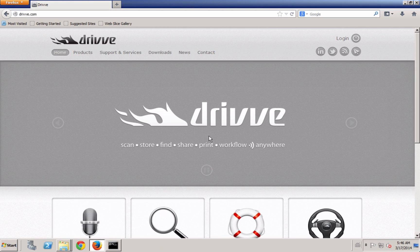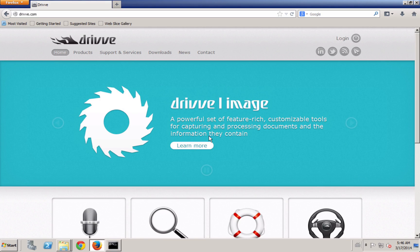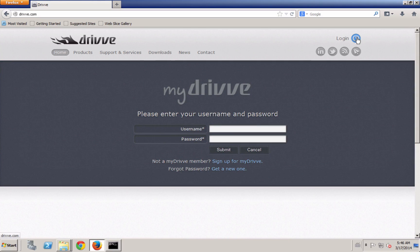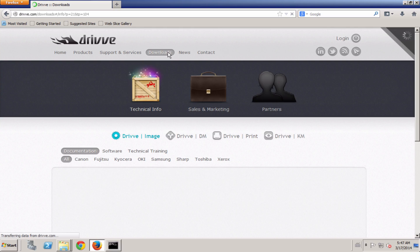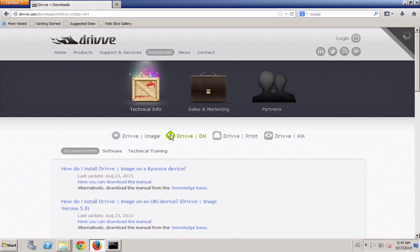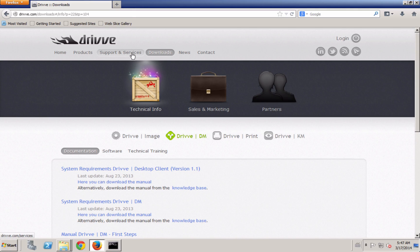When you're ready to download the software, go to drive.com and use your MyDrive account to log in. Then when you go to the download section, you'll be able to select Drive DM and download the software as well as some of the documentation. You can also access the FAQs for Drive DM in the support and services section.